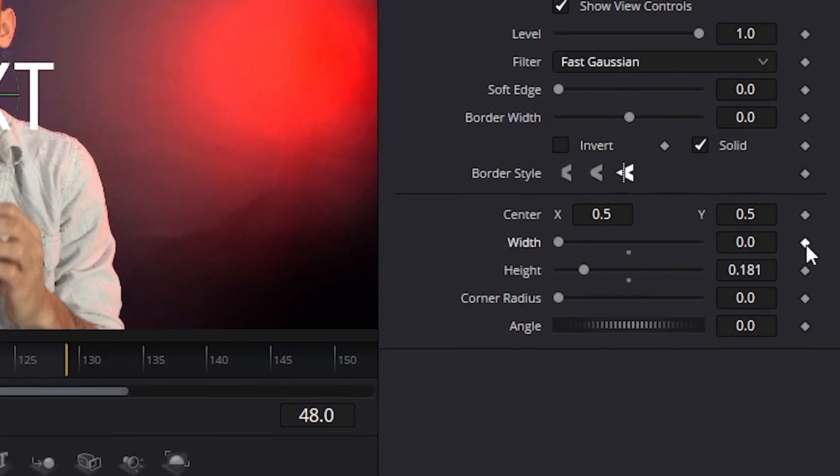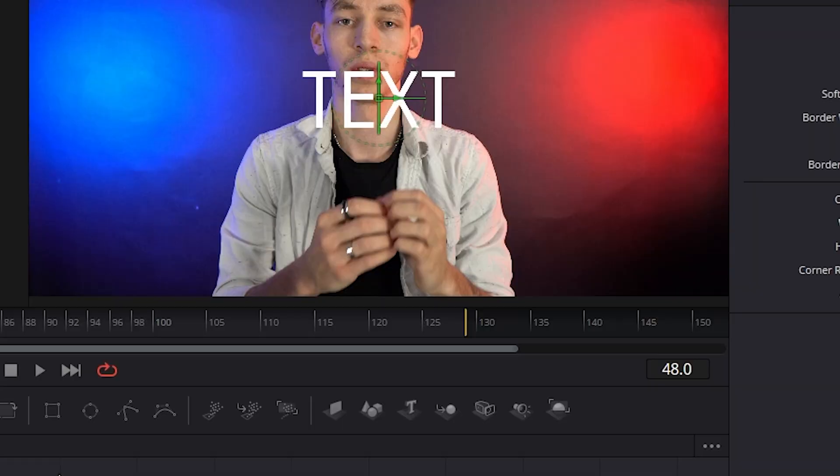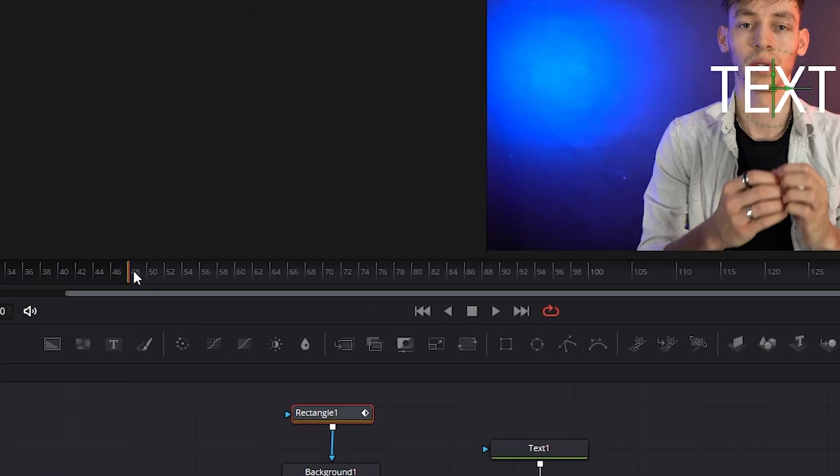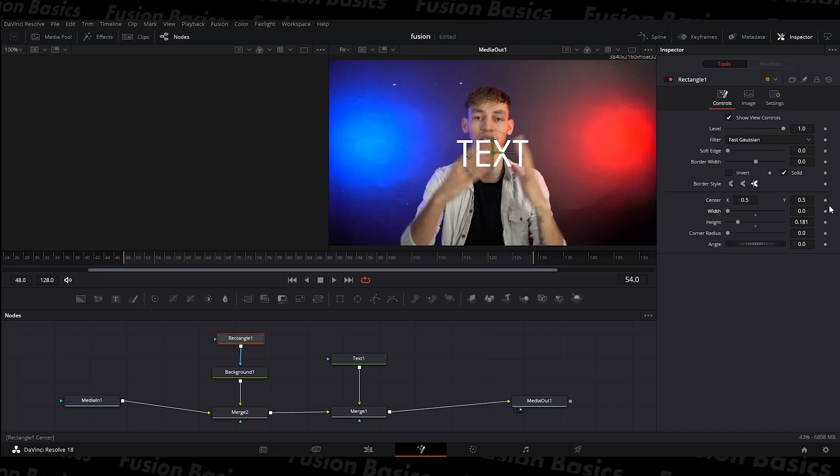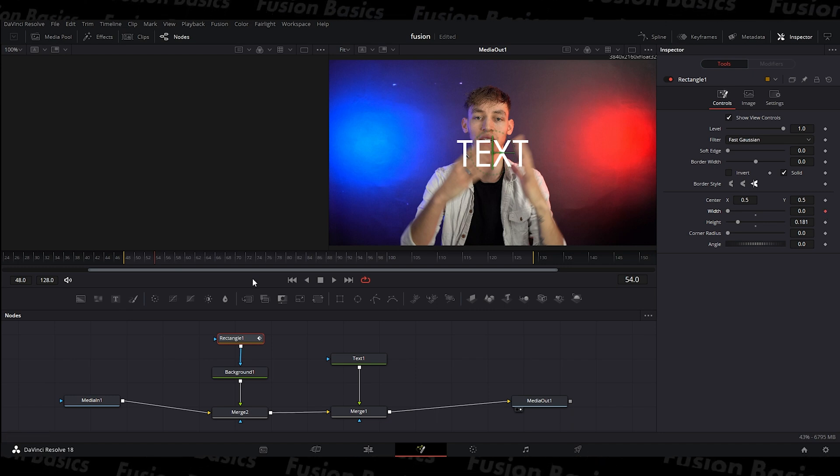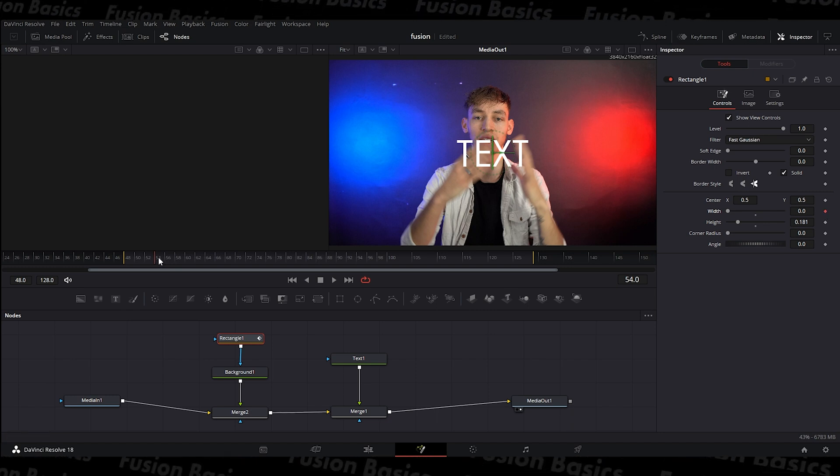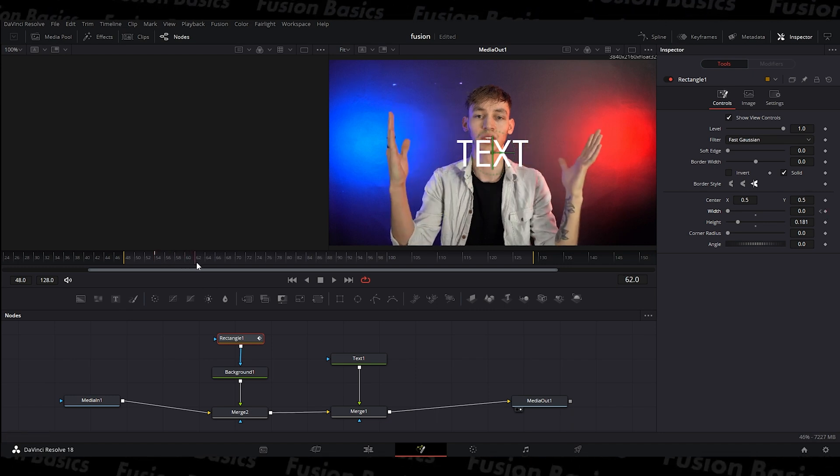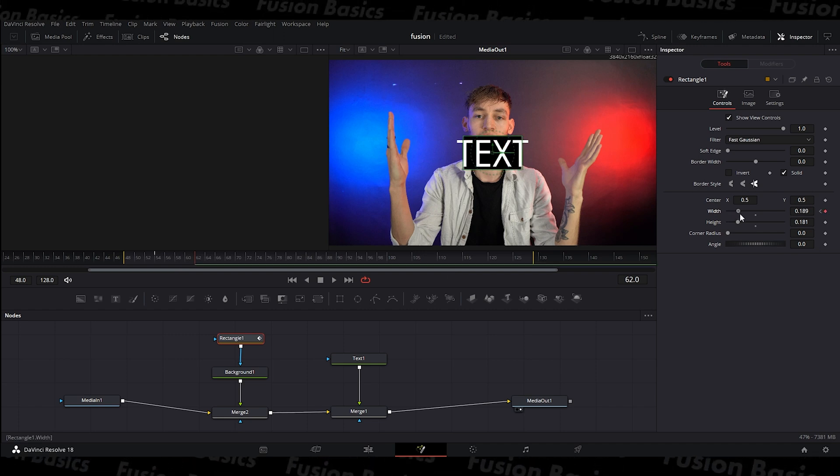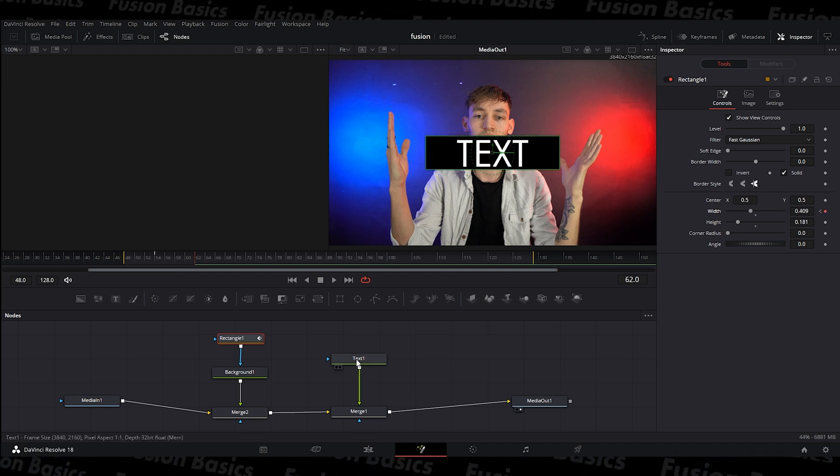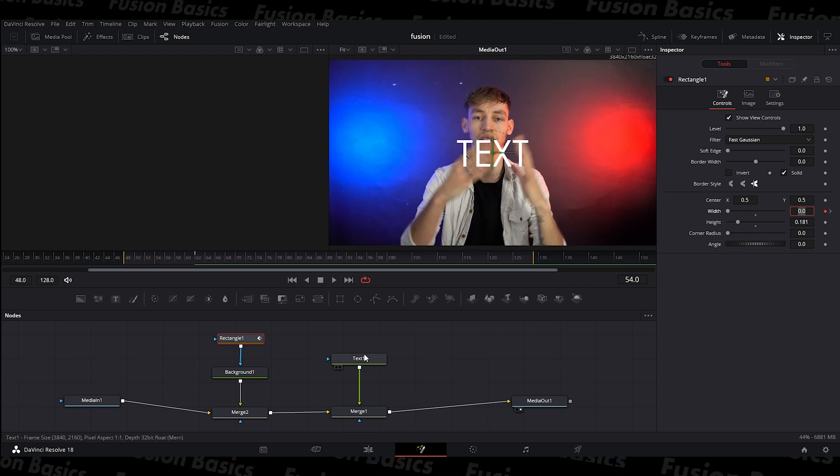I'm going to go forward a few frames. I want to start here. So I'll set a keyframe on the width there. And then as my hands go out, I will extend the width of the box. And I want to do the same thing, but with my text layer.